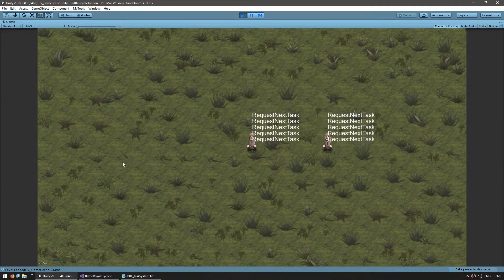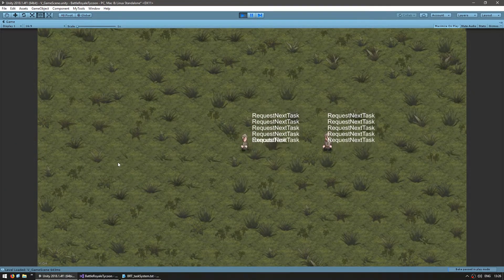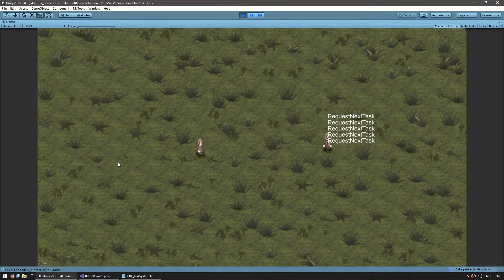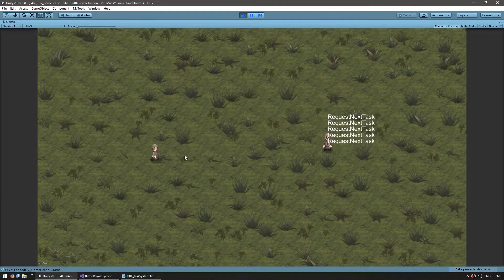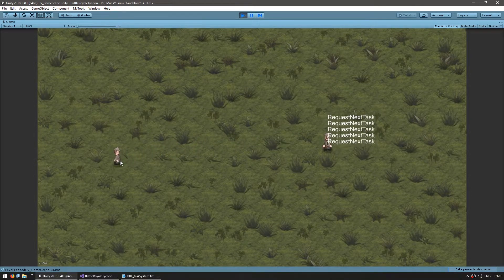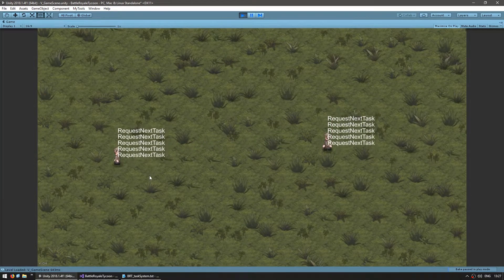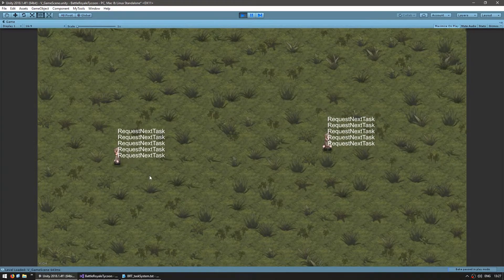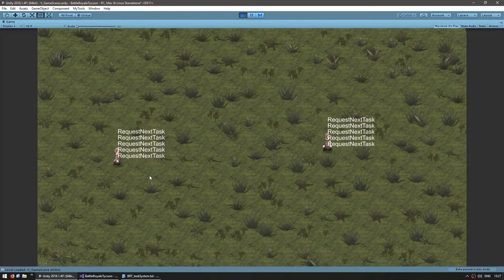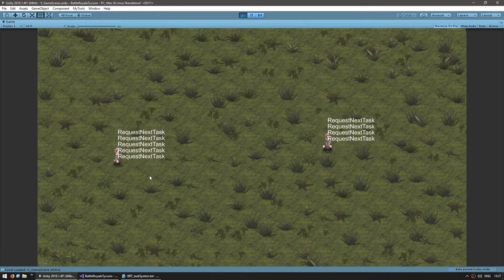So when I click in here, yep, the task is created and he moves there and now he's requesting a new task. Okay, great! So that's the basics for our task system.